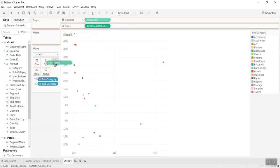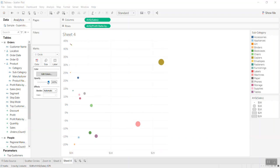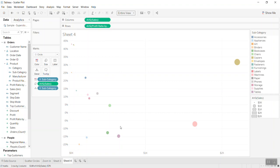I'll hold Control and bring that field into Size to make points a bit bigger. I'll also reduce the opacity to about 50% to handle any overlapping circles so we can still see the marks underneath. Then I'll fit it to the entire view — now we have a nice scatter plot.